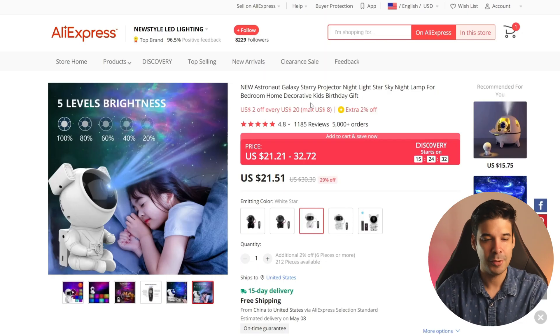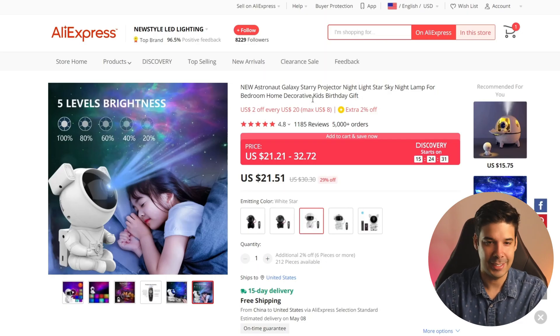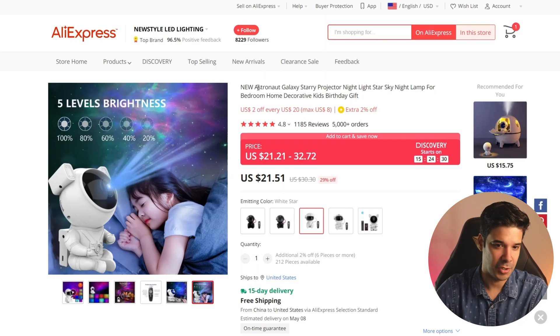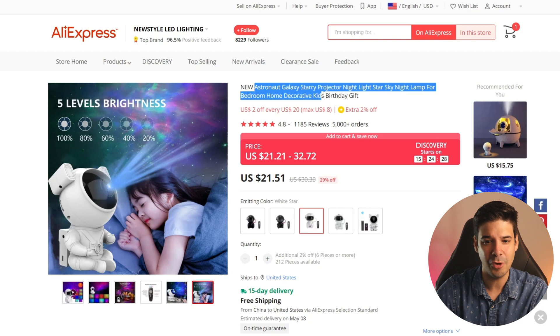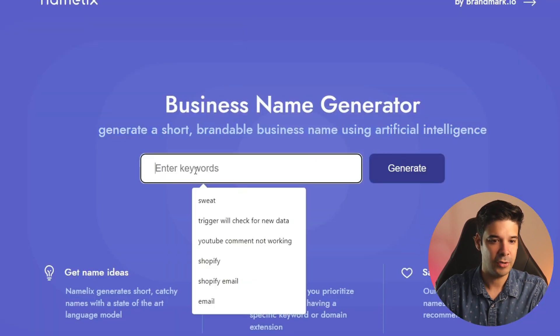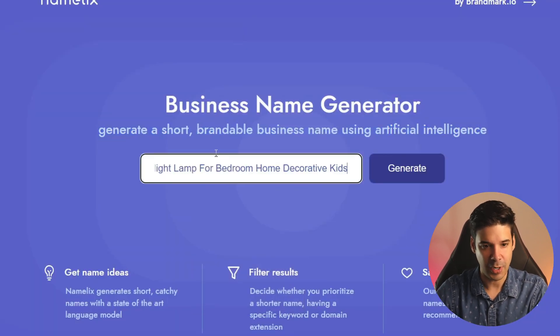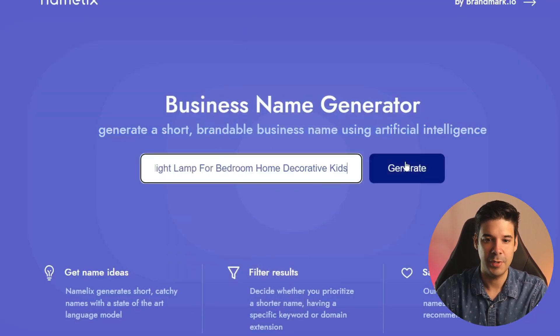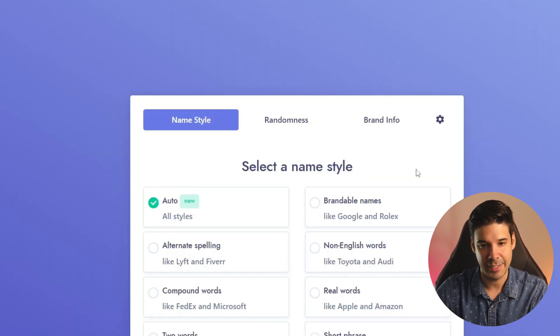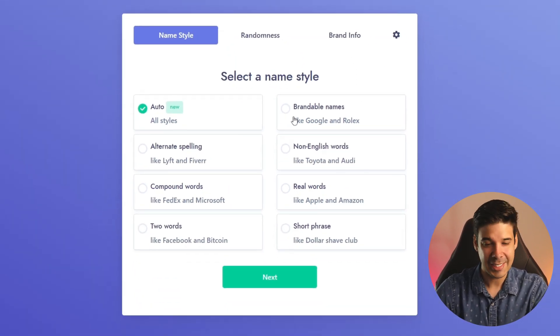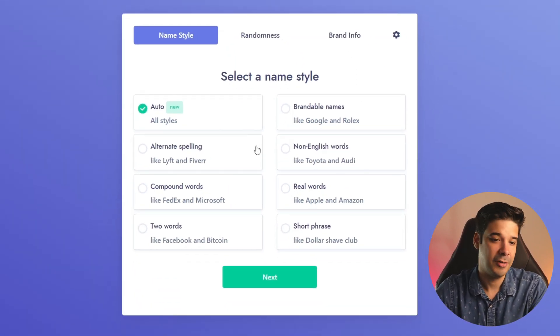So let's say that we want to sell something like this. We just go to the AliExpress listing and copy the title and then we're going to paste it right here and we click on generate and it's going to give us a few name style options.